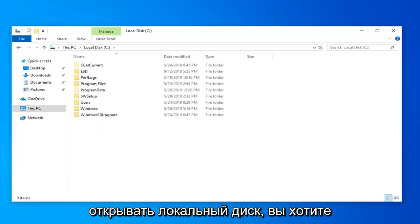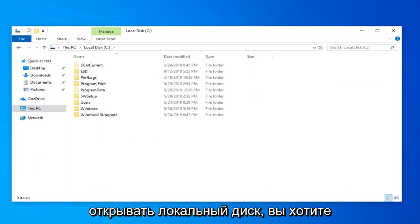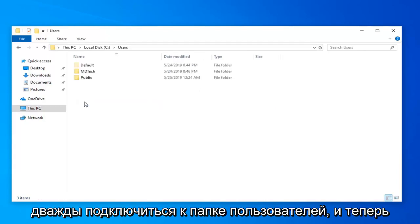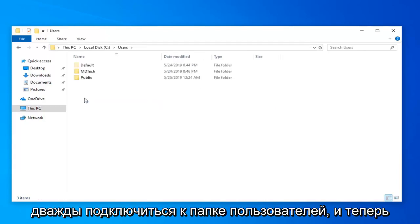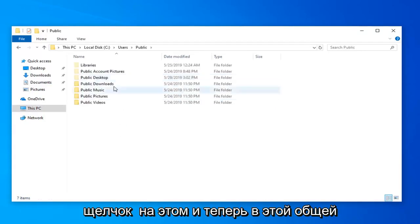Once you're done opening up the local disk, double click on the users folder. Now you want to open up the public folder. Double click on that.